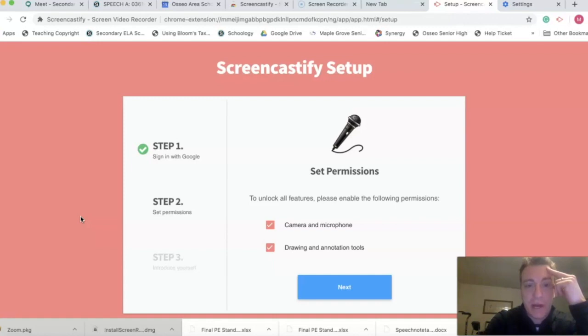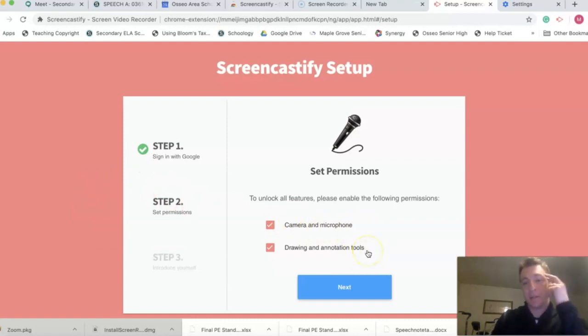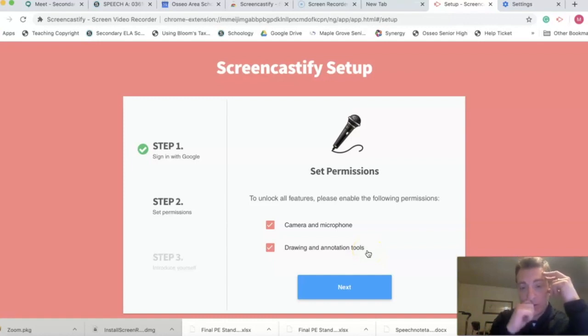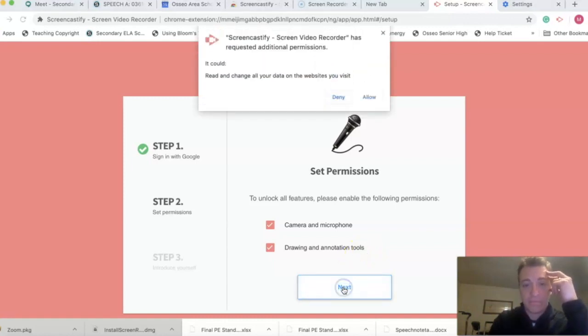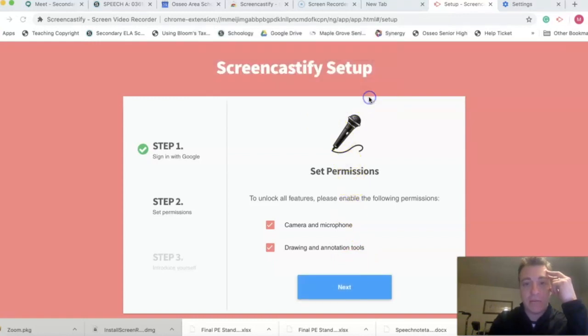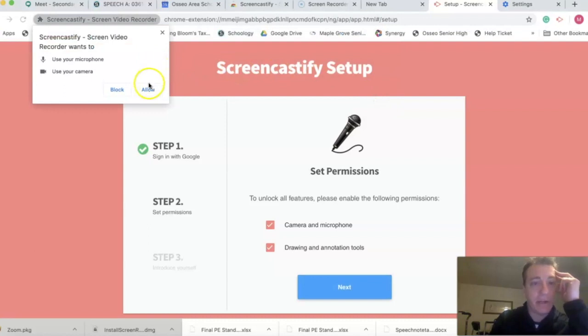So okay, now we signed in with my Osseo apps account. Setup permissions, yes I want a camera and a microphone for sure. Drawing and annotation tool, that's kind of cool. I have not seen that before with my other screencast software, so yeah, we'll leave that on. We'll click on next.